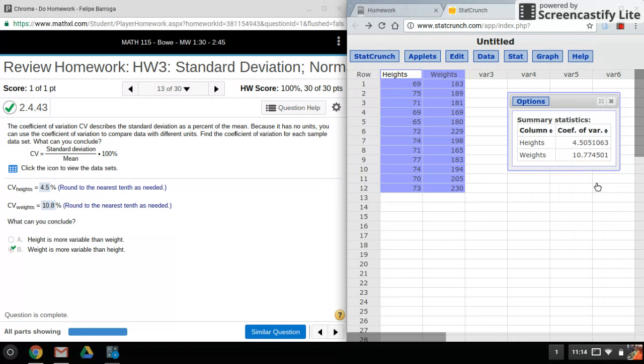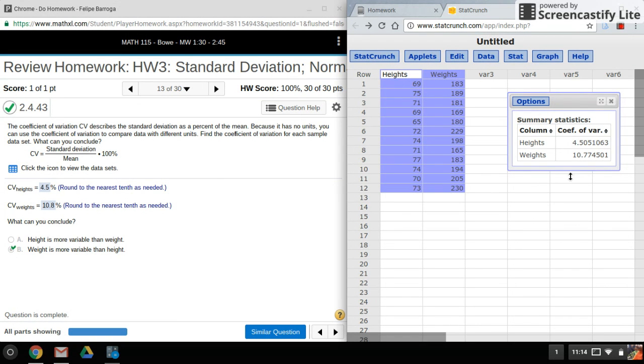Alright, so there we go. These are already set up as percentages, so you just have to round these numbers appropriately. That's it for coefficient of variation, it's that simple. Thanks for watching, stay tuned for my next video.